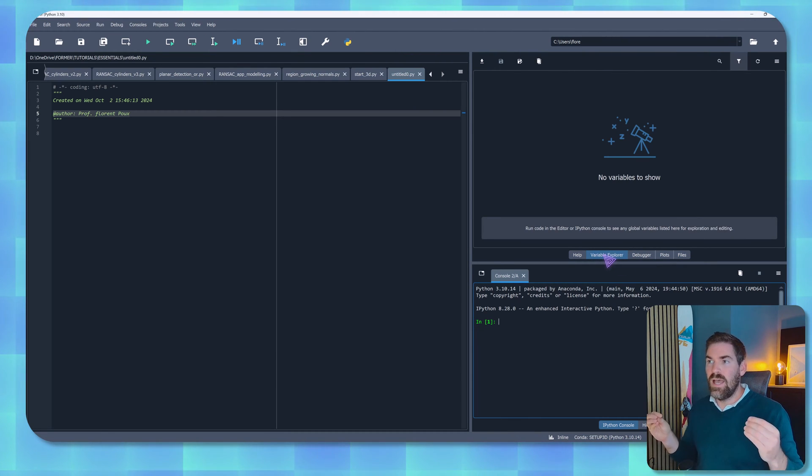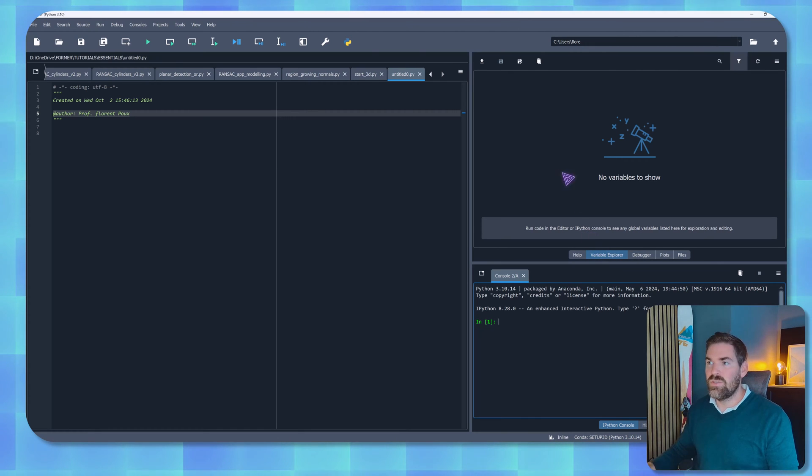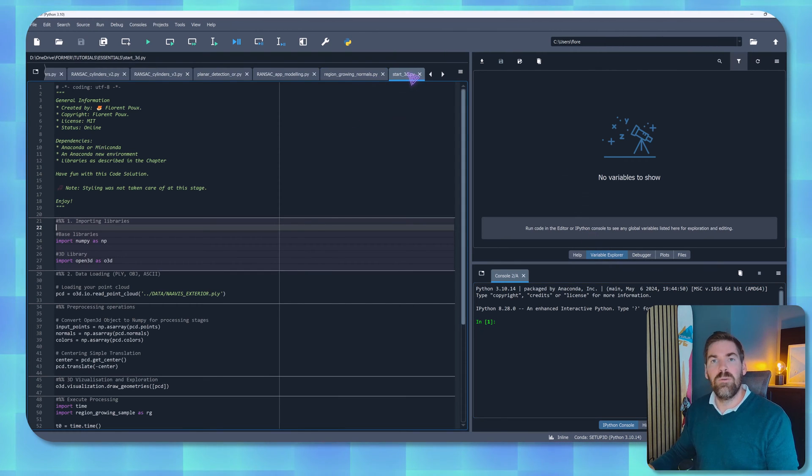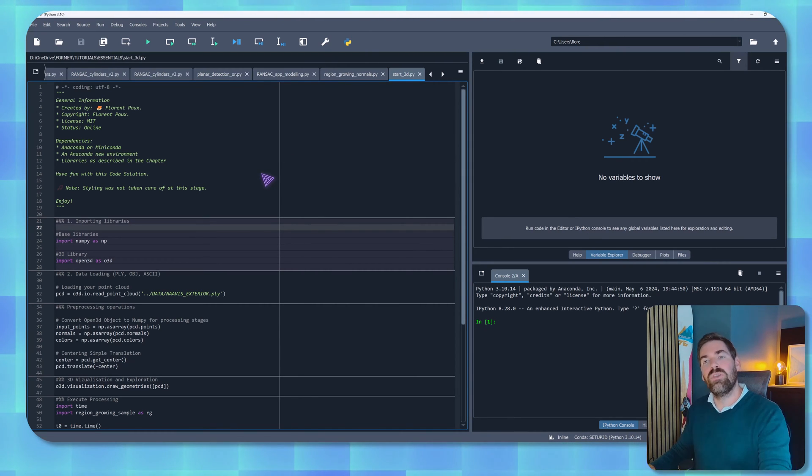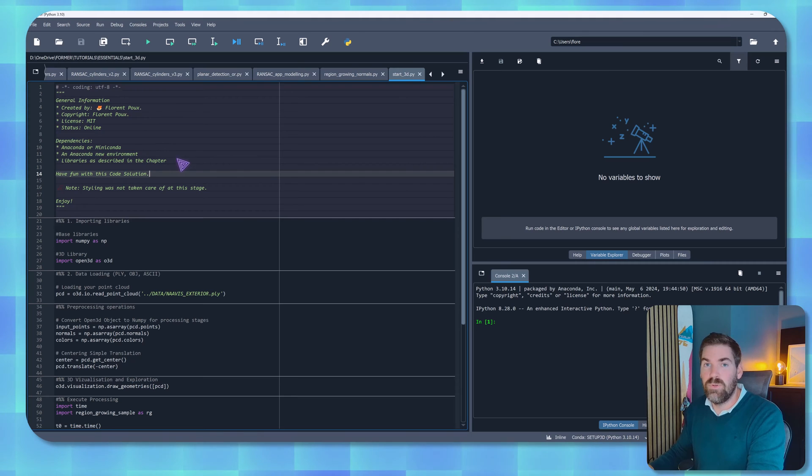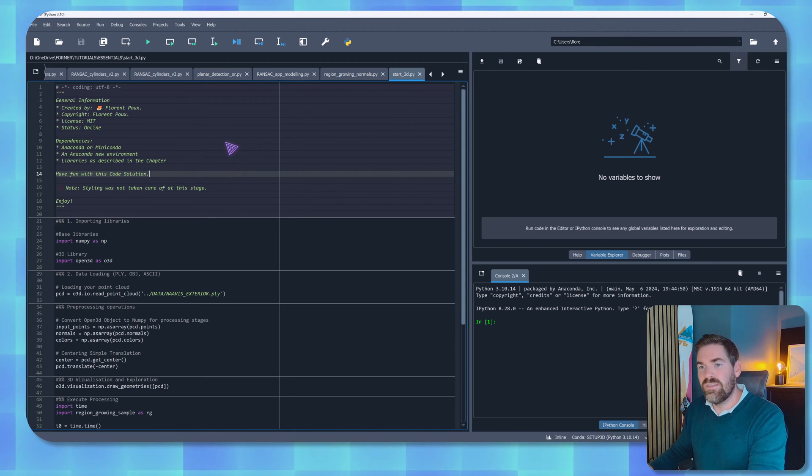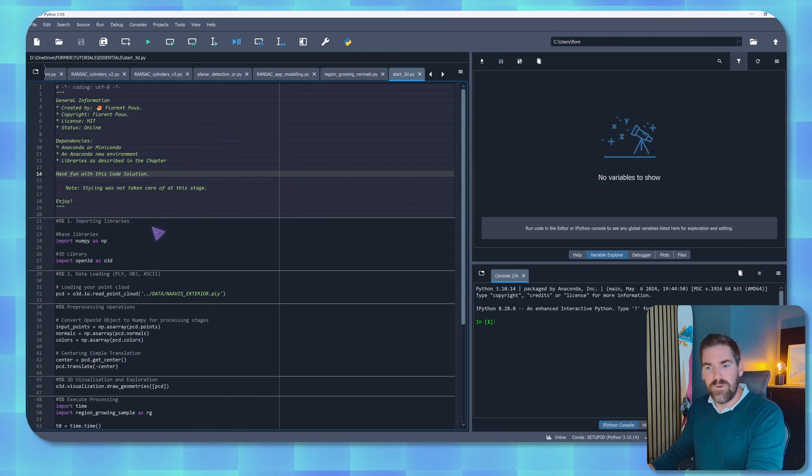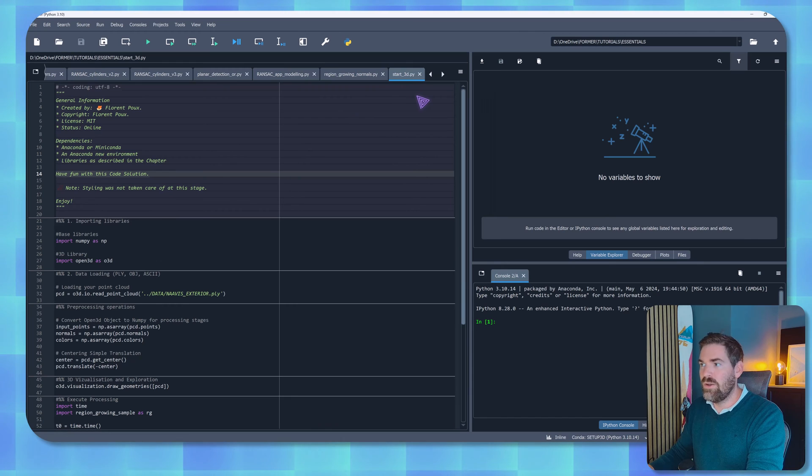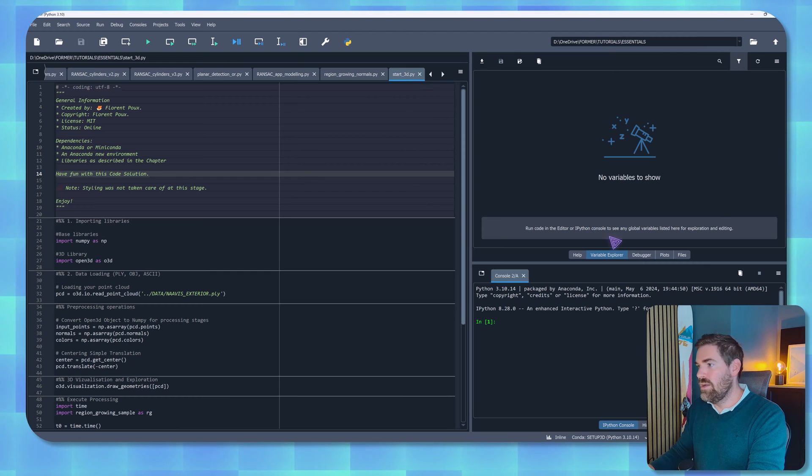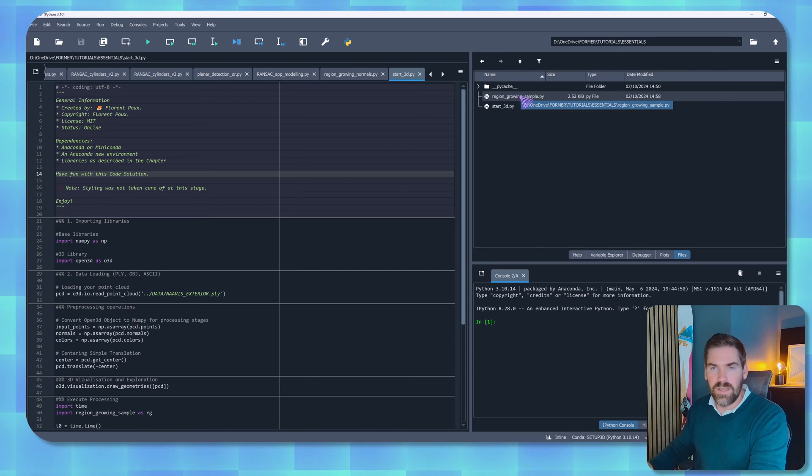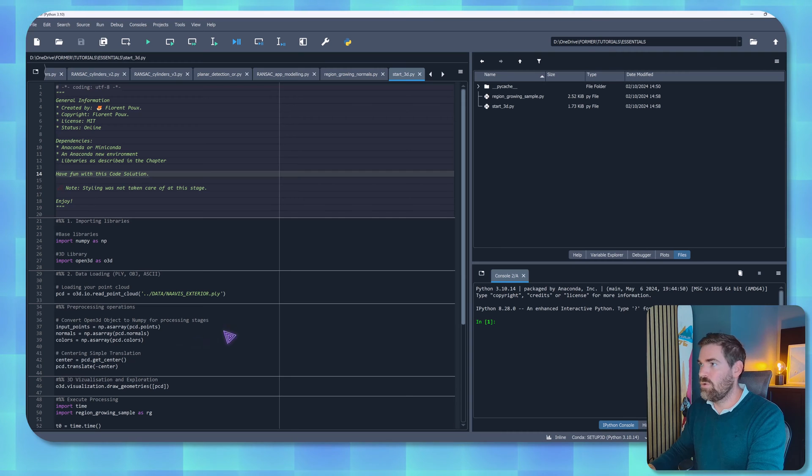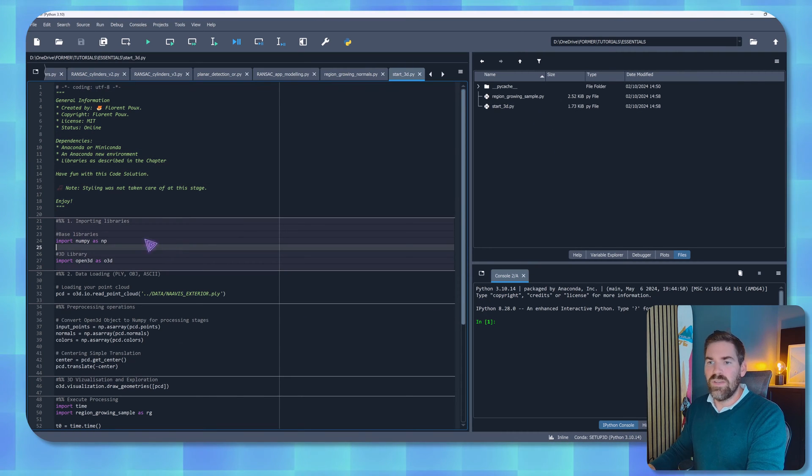So the first thing that you can do is actually download the Python file that is called start_3d.py. And this will hold everything that you need to test your configuration. So this is basically where I give the credits or whichever things that I want people to have in mind before using whichever things that I'm creating. And the first thing that I will do before executing my script is click here and set console working directory, and that means that everything will be expressed relatively to this file. Now if I click on file you can see that I have my start_3d and another region growing sample that is here that we'll be using for the pre-processing and processing operations.